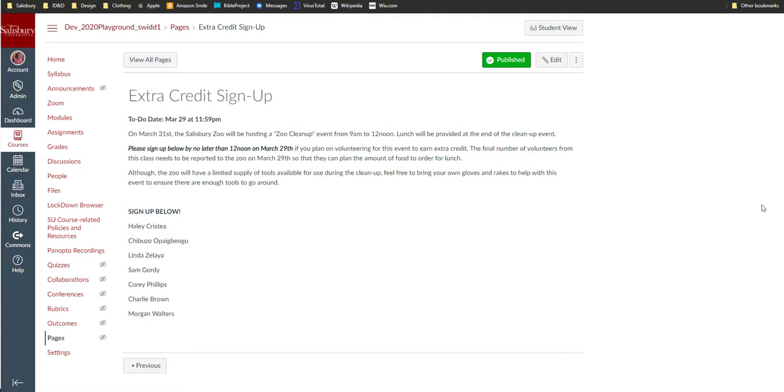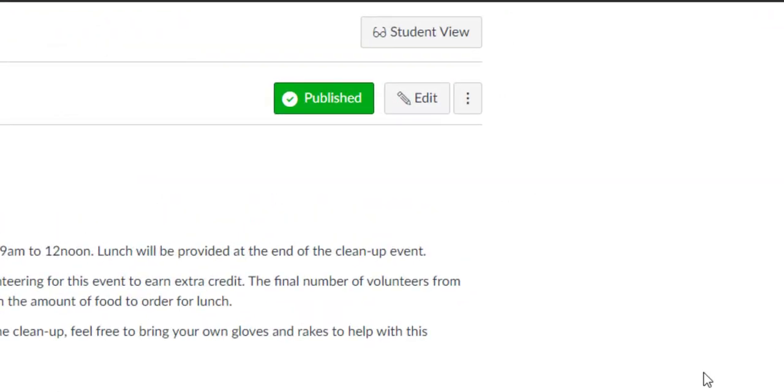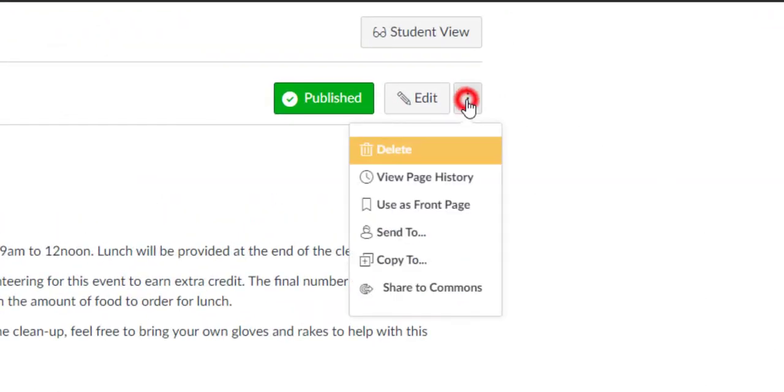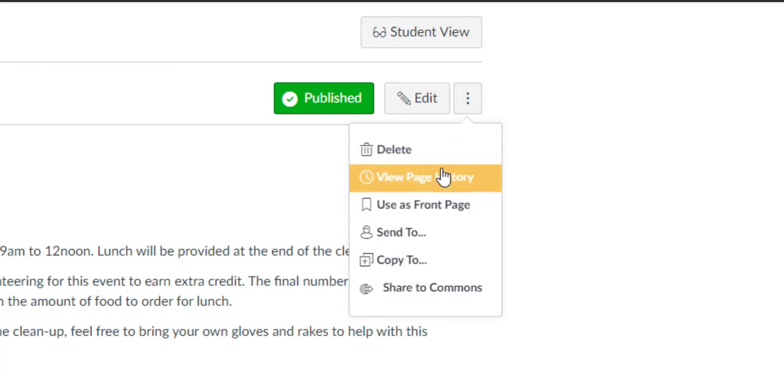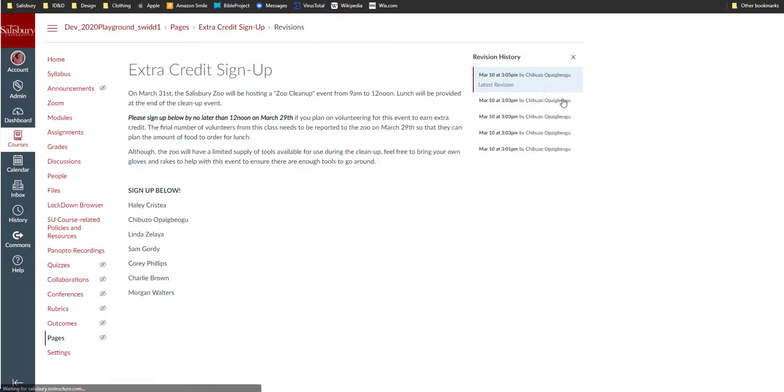If you want to track the editing progress, go to the wiki page and click the three dots menu icon. From the drop-down menu, select View Page History and you will be able to see a list of who edited the page and when.